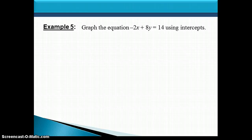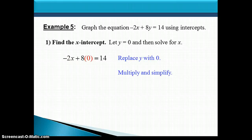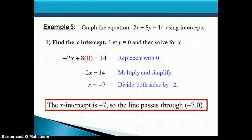Let's try another example. This time we'll graph the equation negative 2x plus 8y equals 14 using the same method — the intercepts. First we find the x-intercept by letting y equal 0. This gives us negative 2x equals 14. Dividing both sides by negative 2 gives x equals negative 7. So our x-intercept is negative 7, meaning the line passes through the point (negative 7, 0).